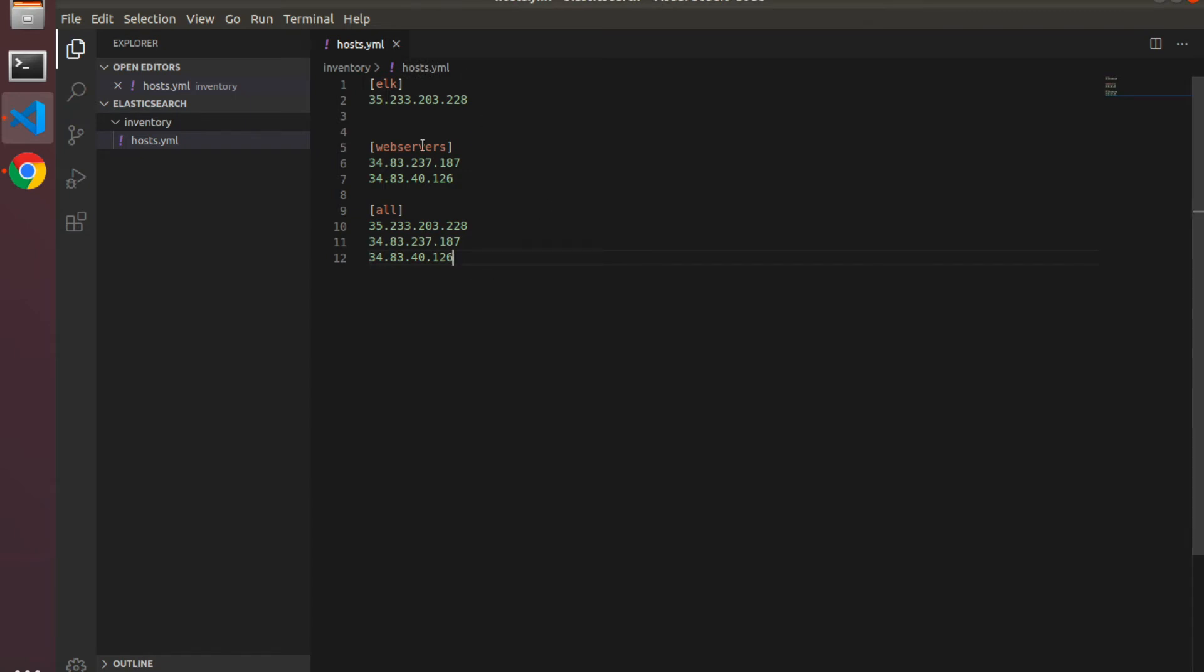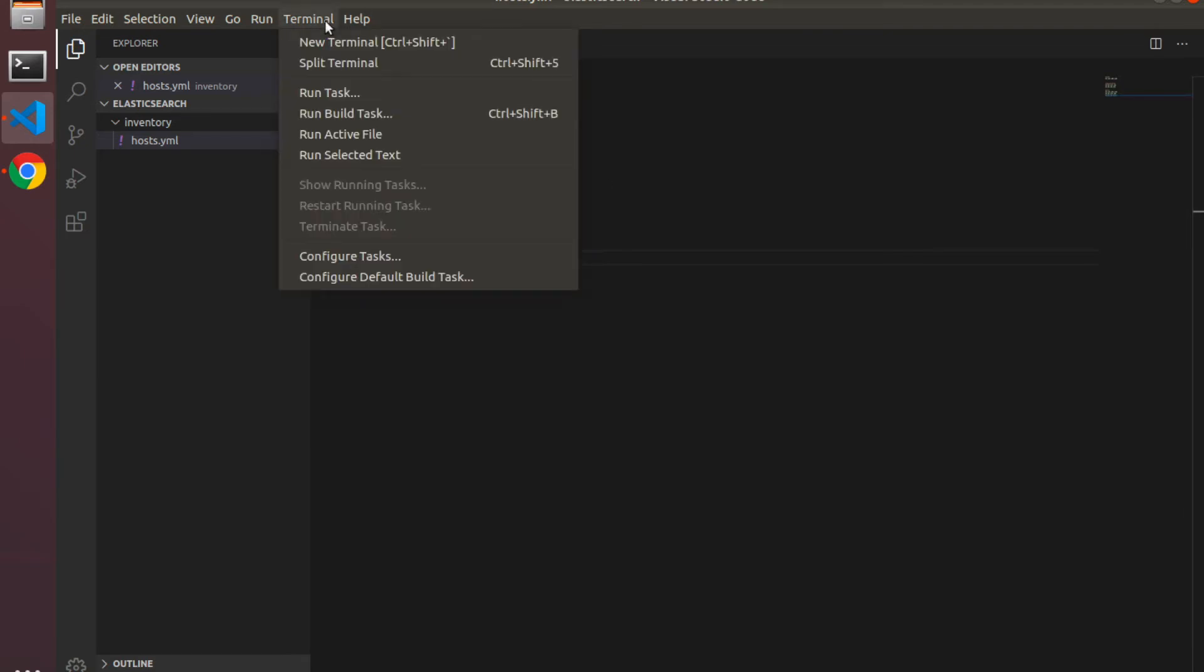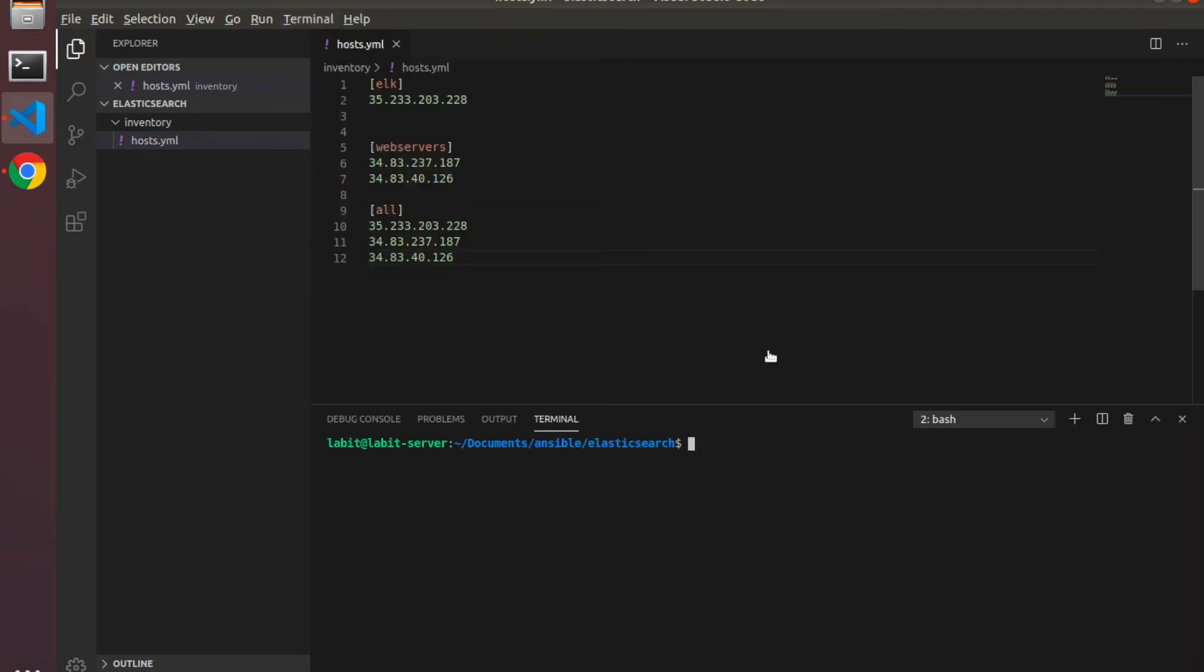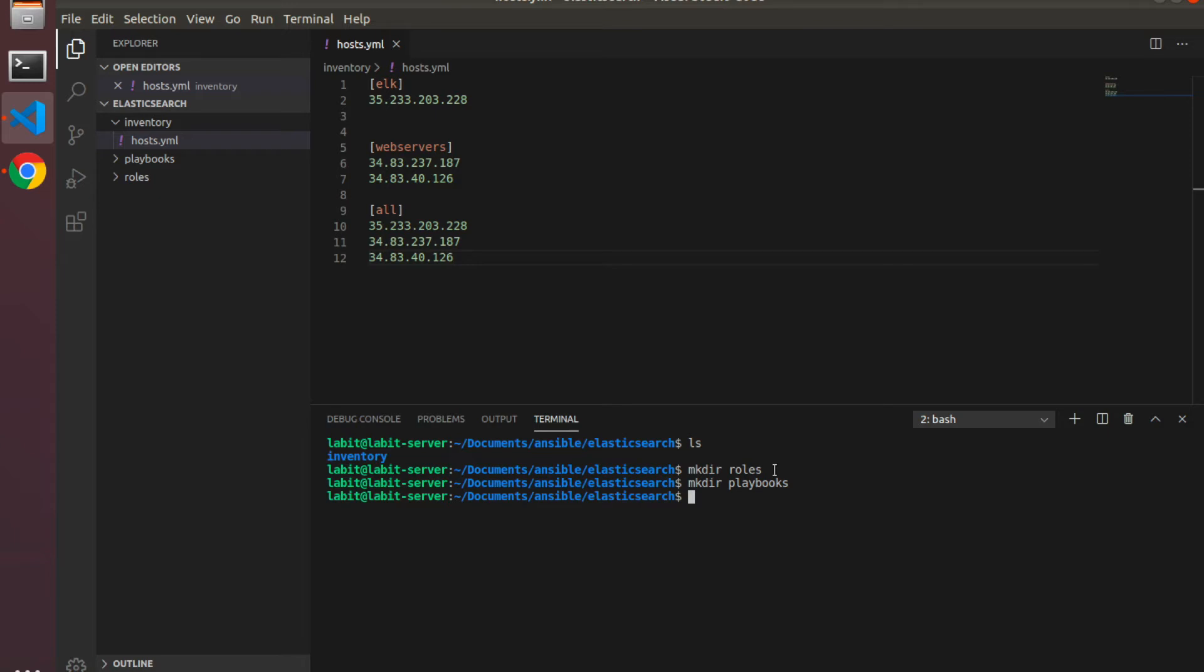Now with that done, let's create the new role. I'll click on terminal inside Visual Studio Code to open up the terminal console. You can see I'm inside documents ansible and elasticsearch. I'll create a new directory called roles and also create a new directory called playbooks. As the name suggests, roles directory will house all our roles and playbooks will house all our playbooks. For this demo I'll go inside roles.